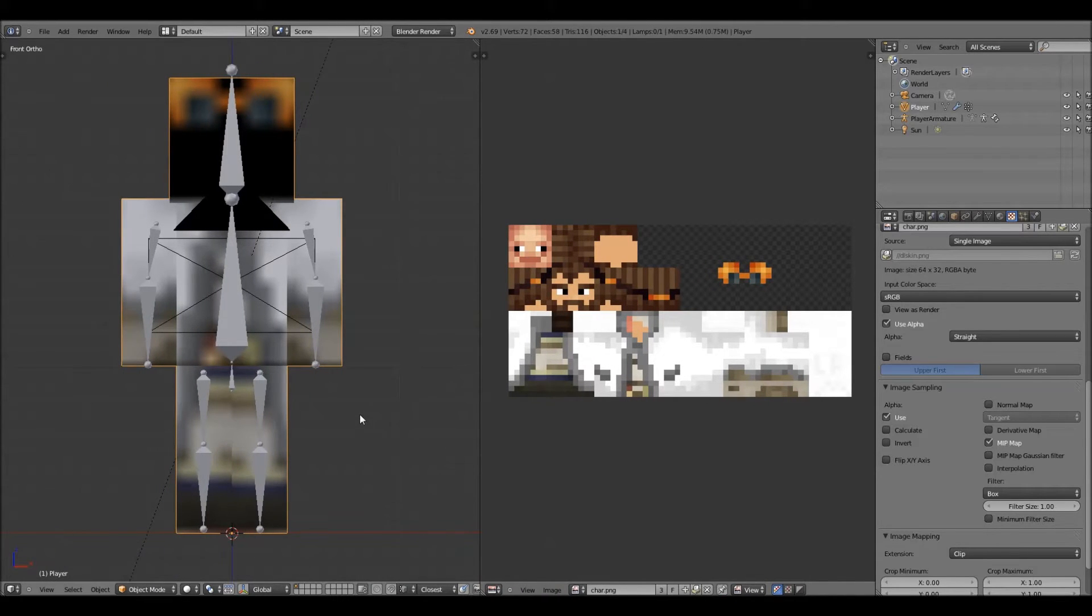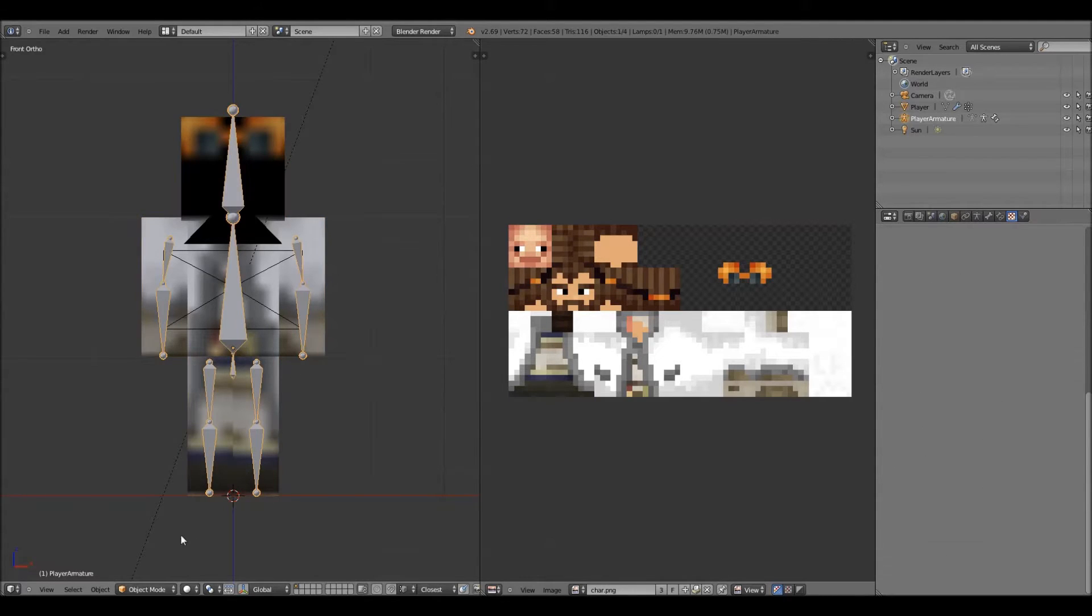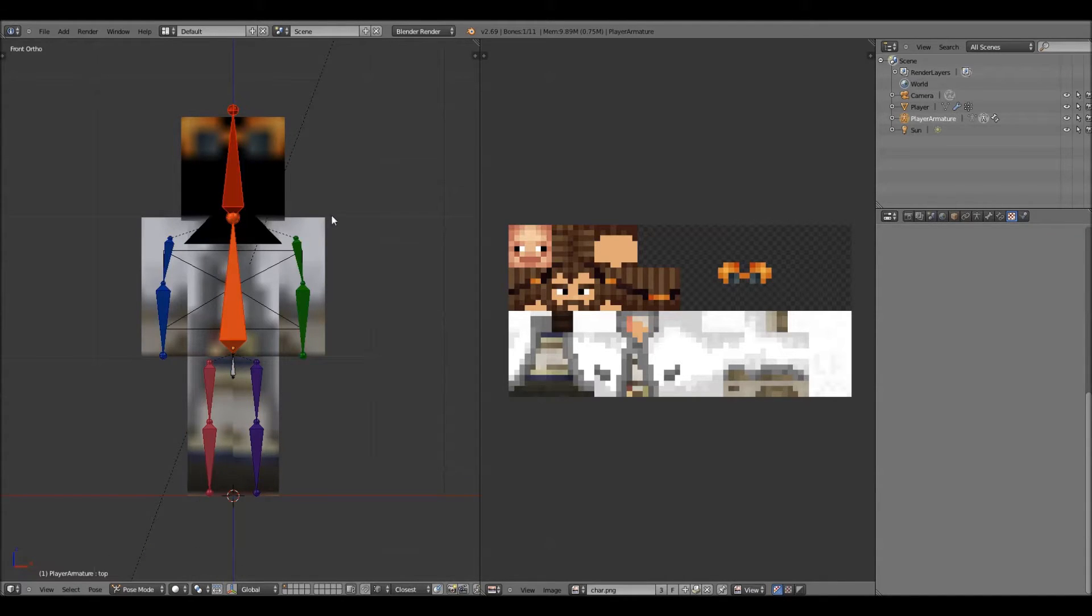Now what you want to do is you want to right click on the bones, go down to where it says object mode, and hit pose.